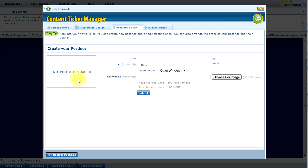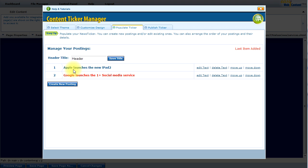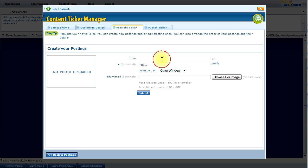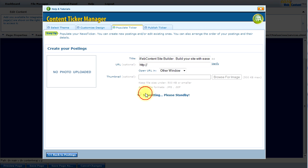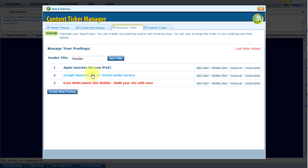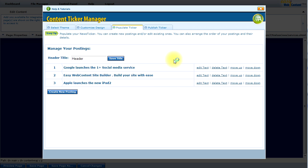The recently added option shows in red. I will create another new posting — say, "Google launches the OnePlus social media service" — and I'll add a link for this one, then click Submit. I'll go ahead and add a couple more items so you can see what it looks like. Now I've got three options. If I need to, I can change the order by moving items up, so you can modify the order of the ticker items.